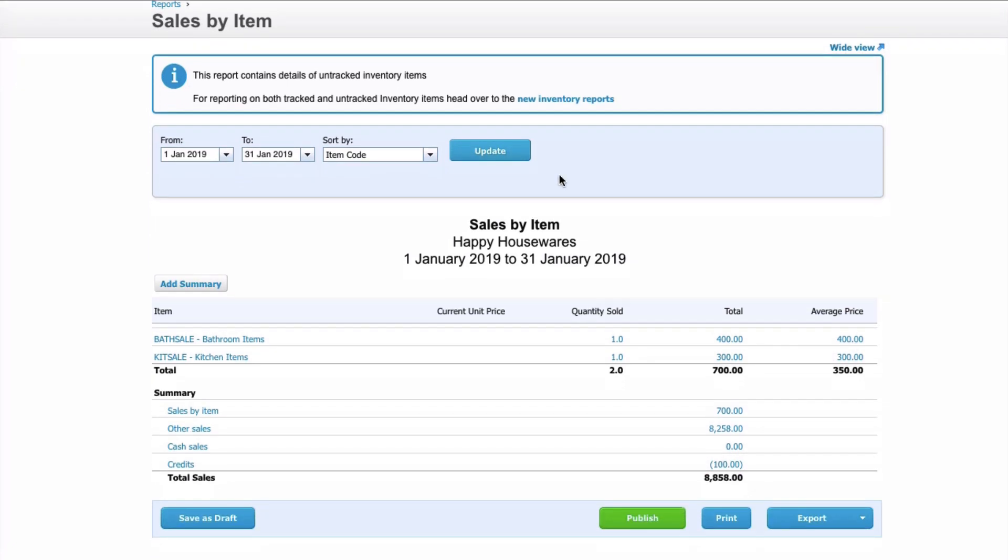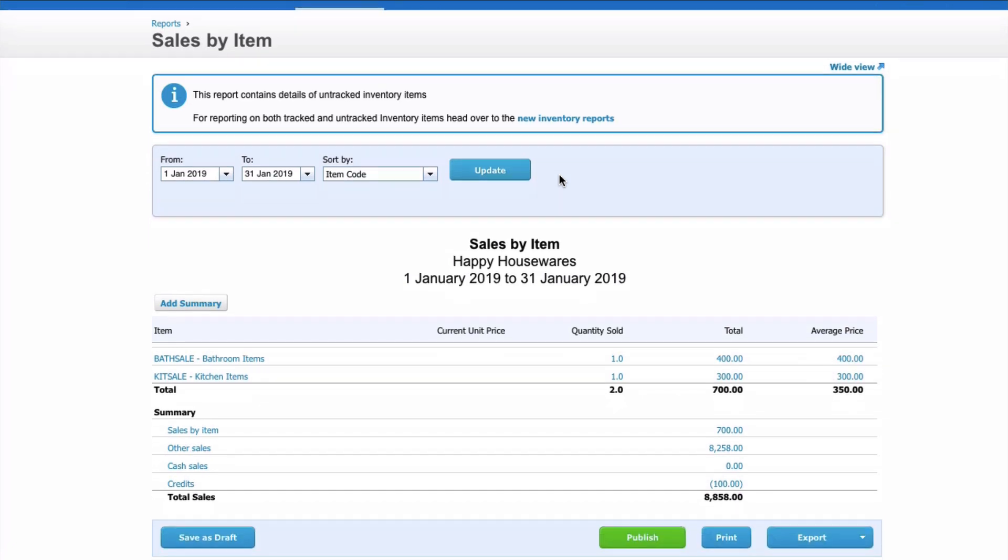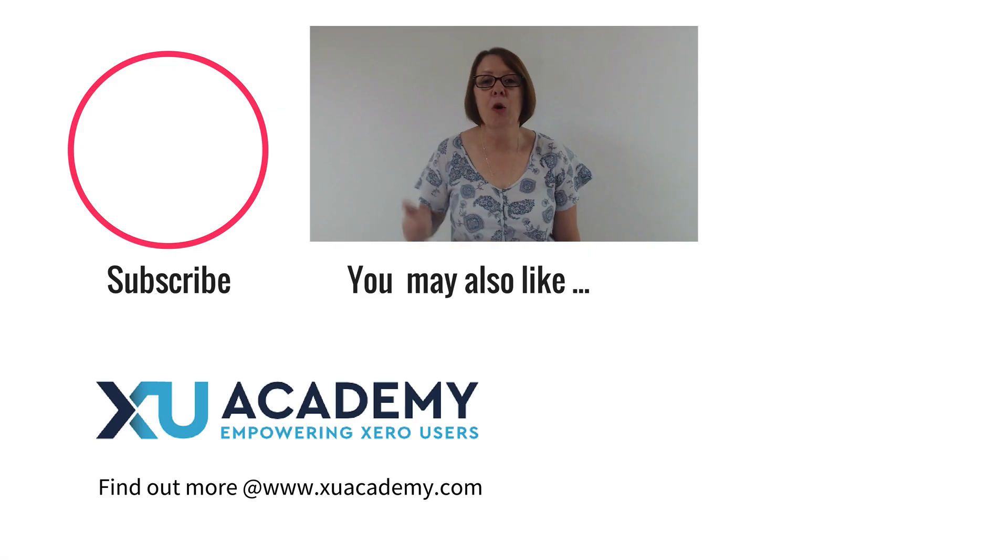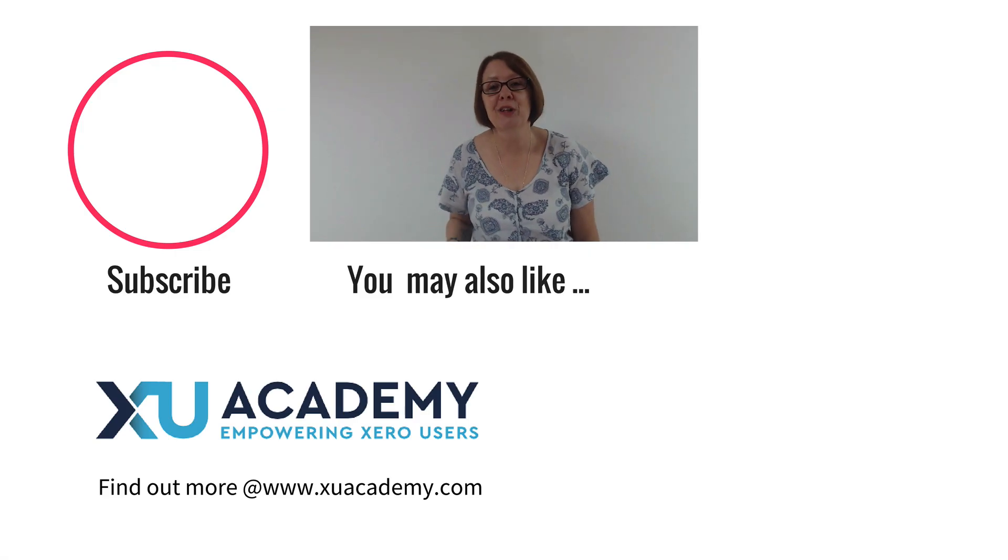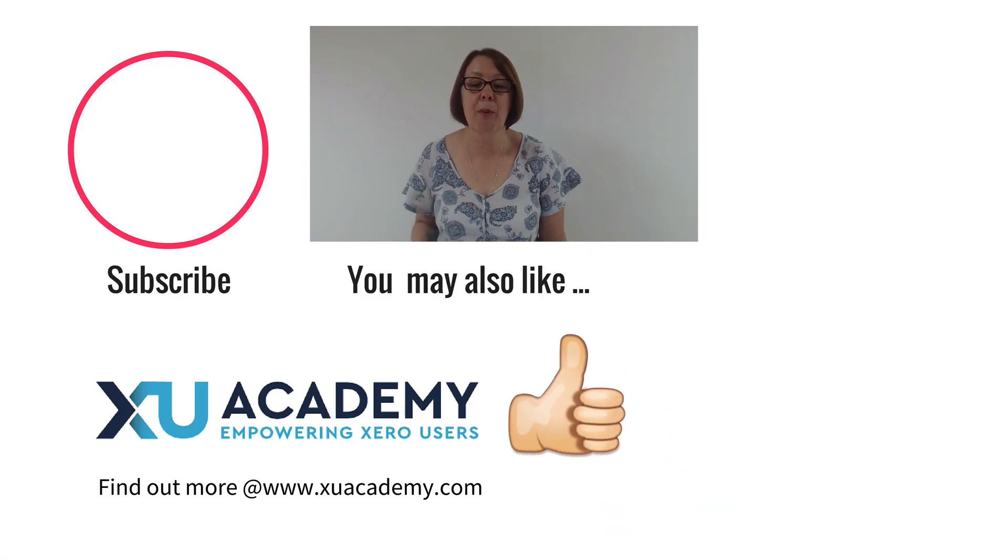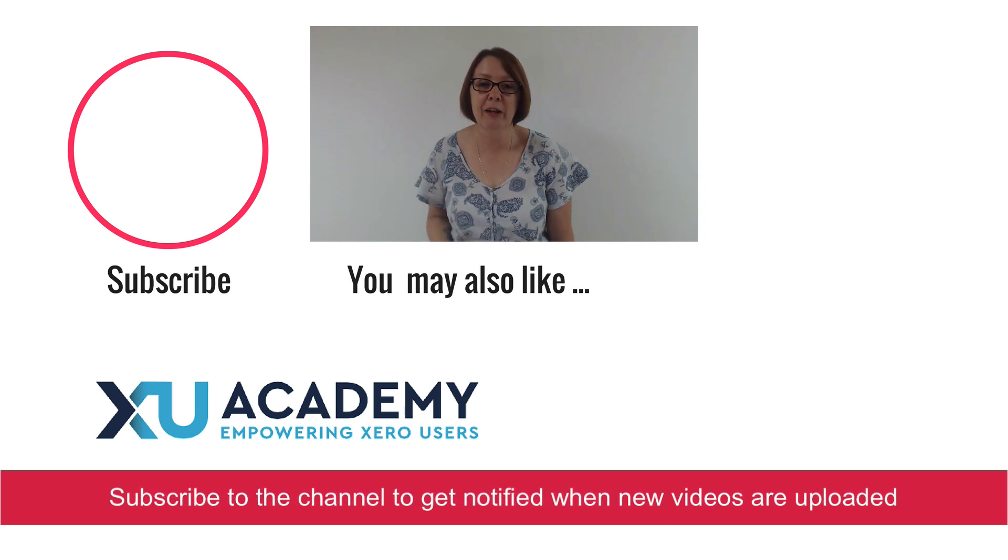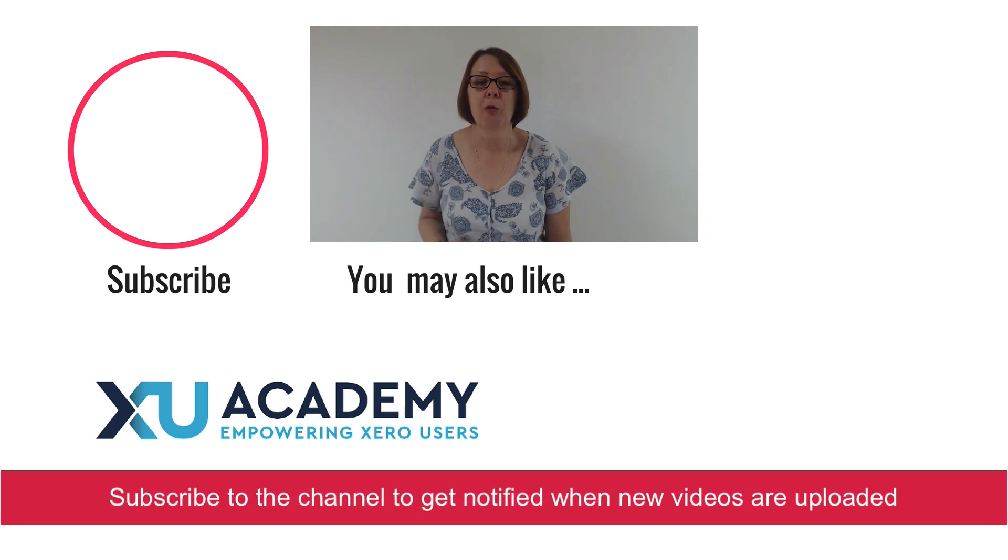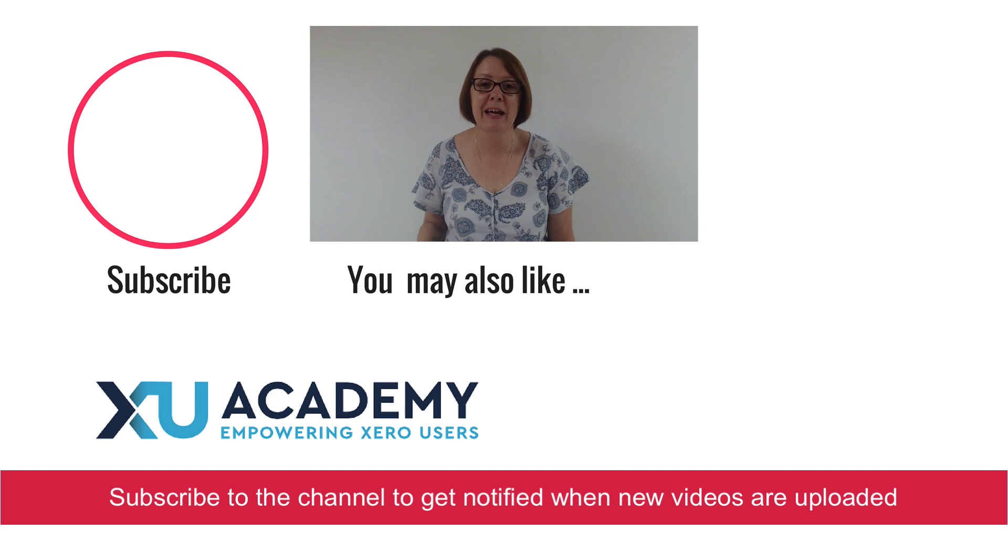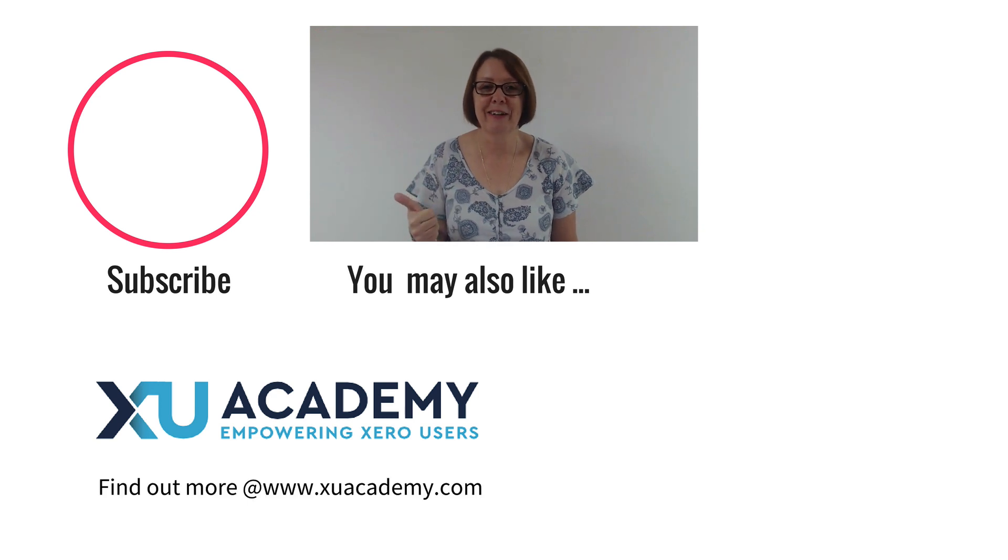So that is Xero superpower item codes. As always, if you like my video, why don't you give me a thumbs up and subscribe to the channel to get notified when new videos appear. Until next time, happy Xero-ing.